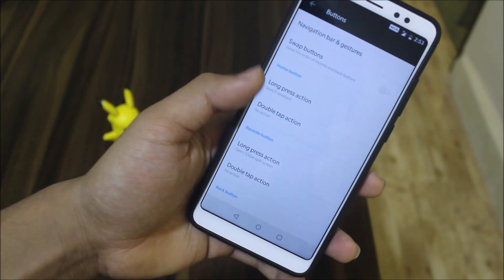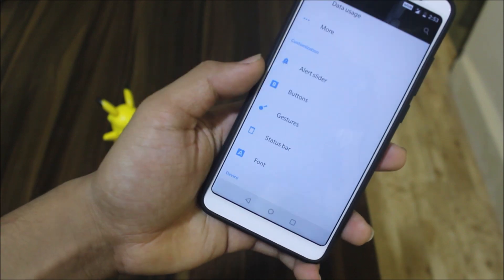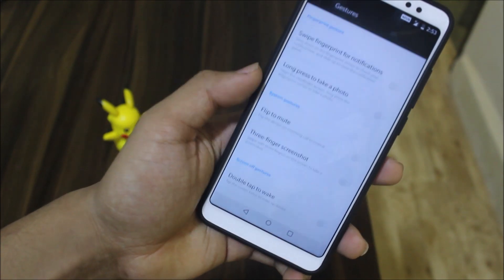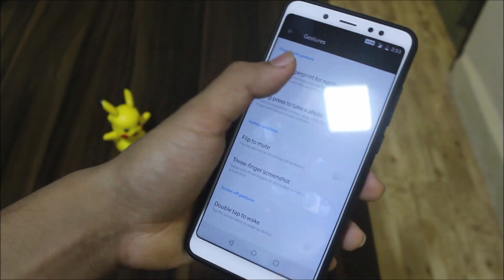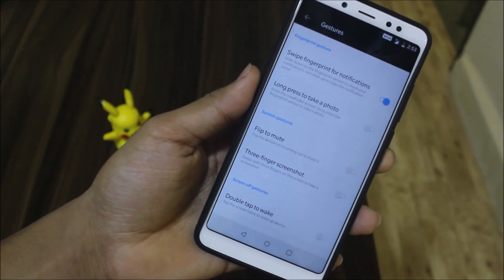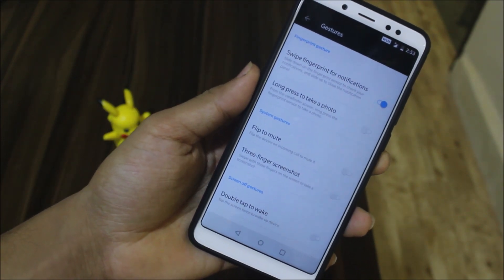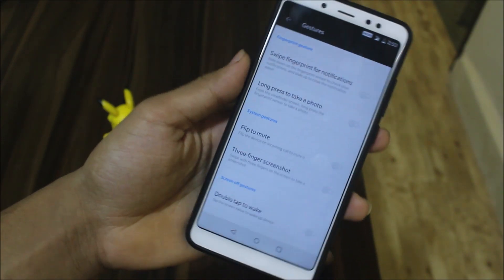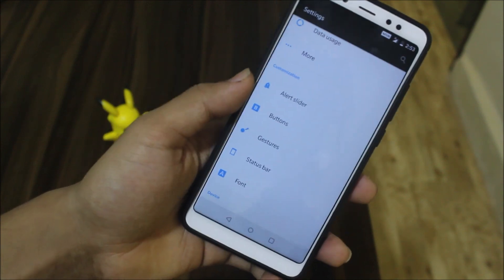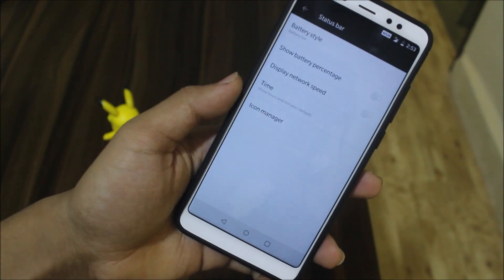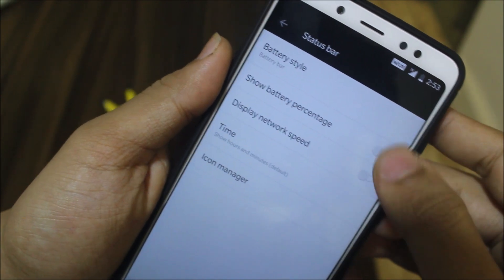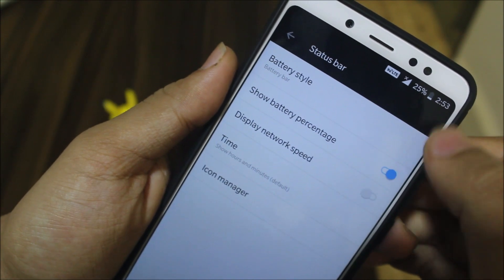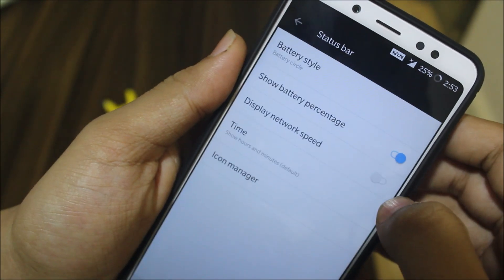For now I will be using the navigation bar. Then you have buttons customization, gestures, and swipe fingerprint for notifications, though it doesn't seem to work. Long press to take a photo — you need to actually test that afterwards. You can also customize the battery style and battery percentage — you can even make it a circle.